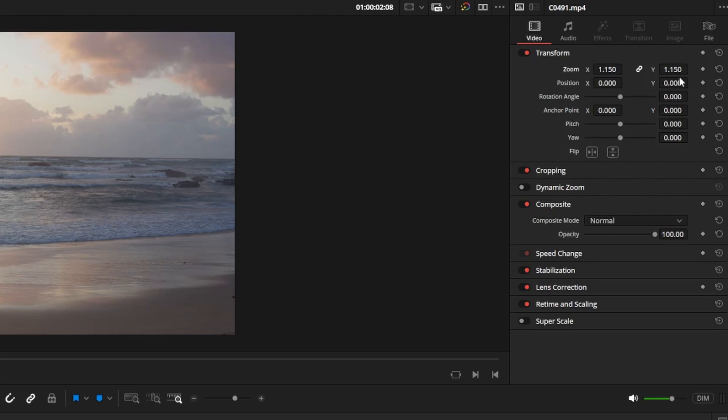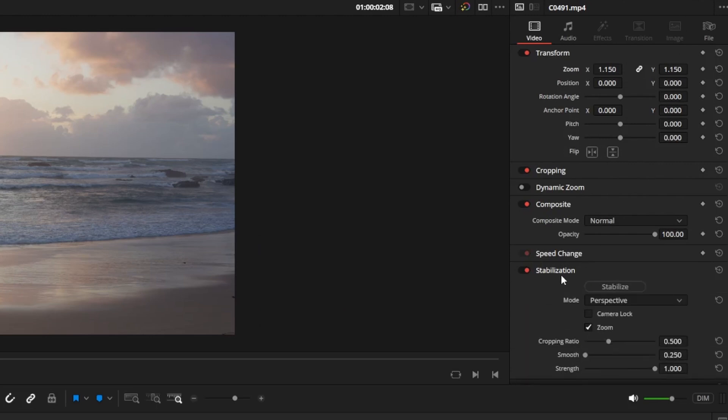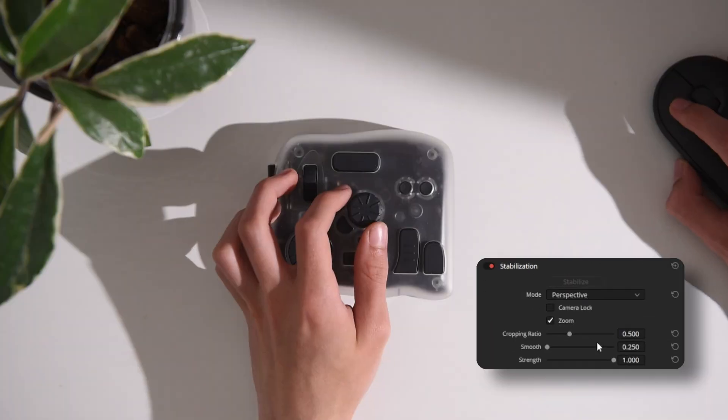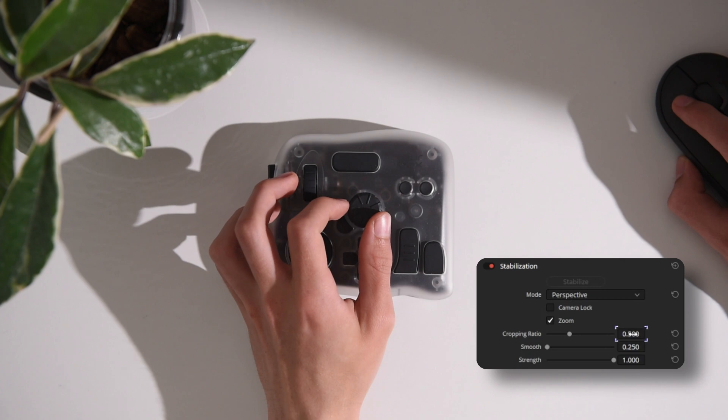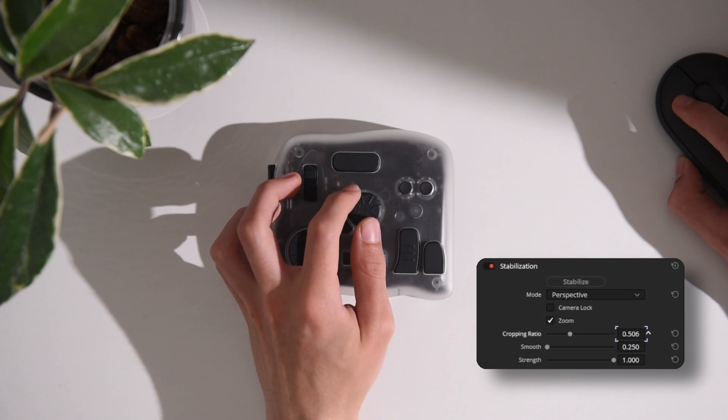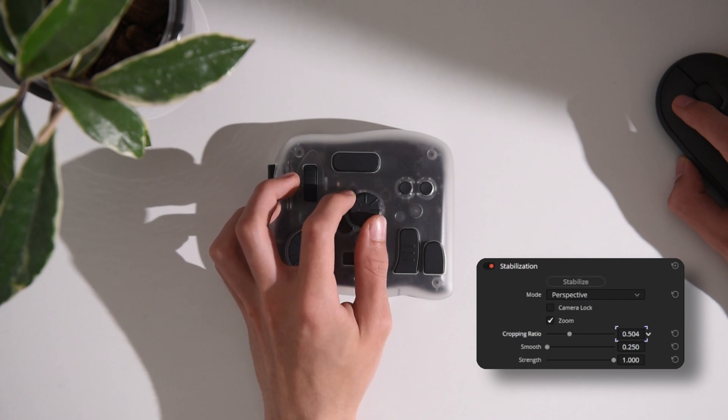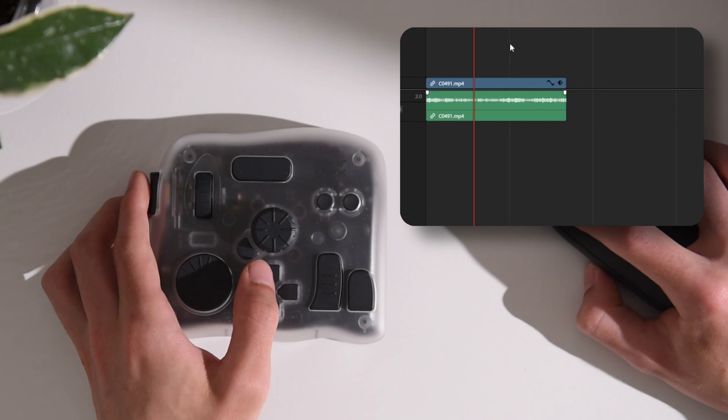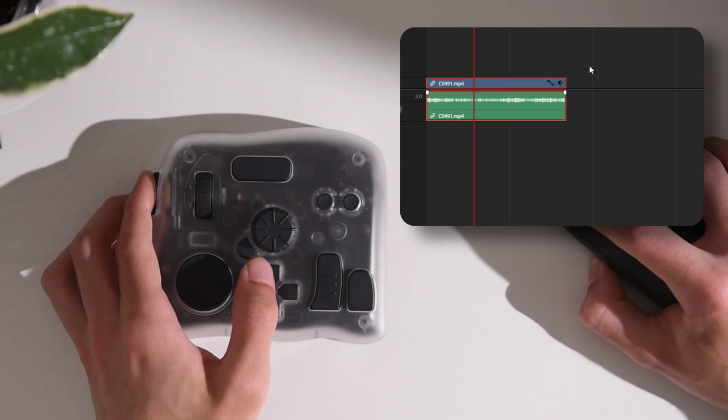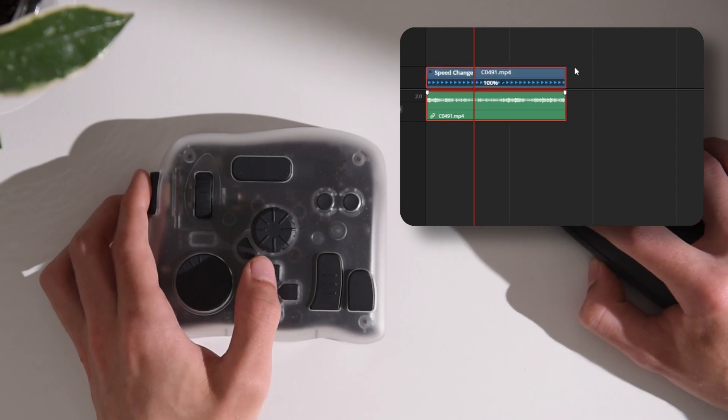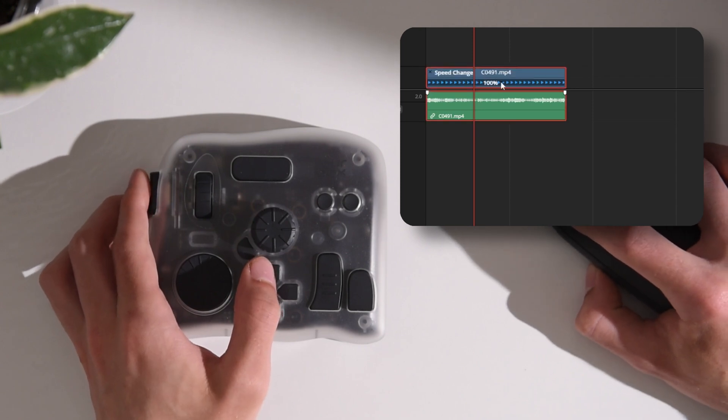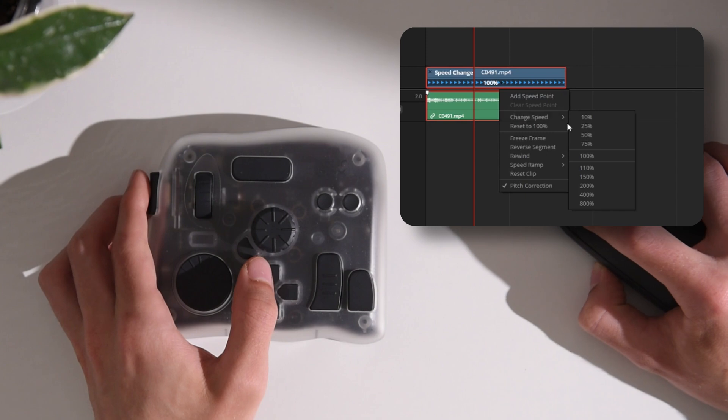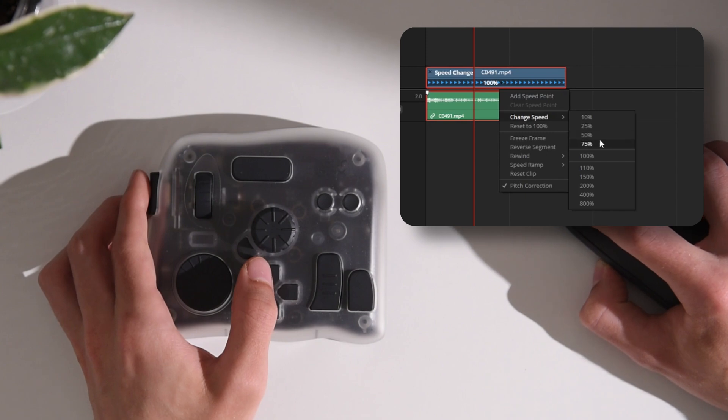Now our clip is still a bit shaky, so we need to stabilize it. Let's open the inspector and apply some stabilization. I can use the hover feature on the Tourbox and adjust the values with the scroll wheels. And finally, to extend the clip length and further reduce shakiness, I will slow it down a bit using the retime controls. The cutting of our clip is now complete.